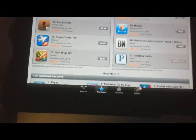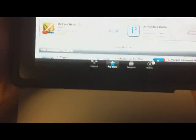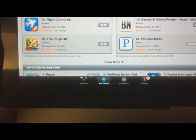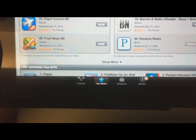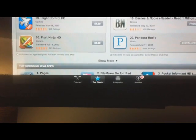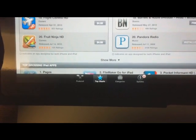If you want to switch to another section of the App Store, at the bottom there are four tabs: Feature, Top of the Charts, Categories, and Updates.